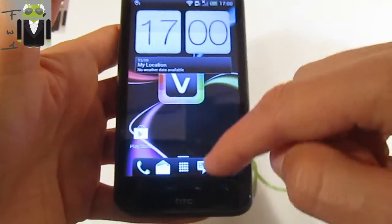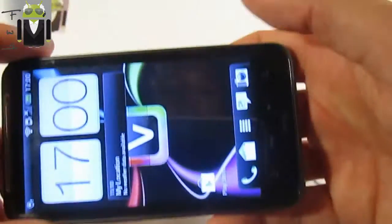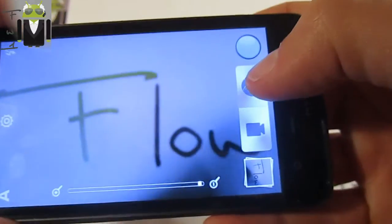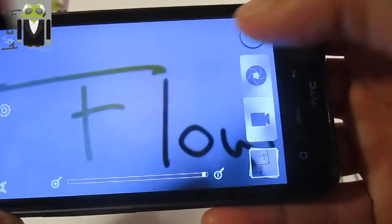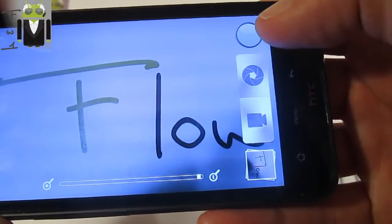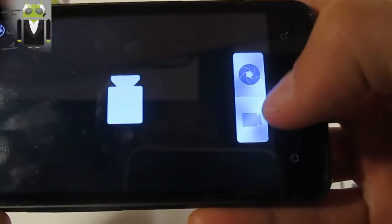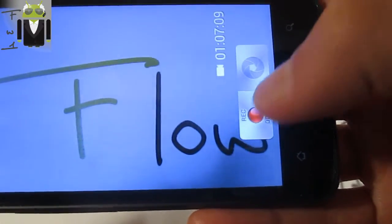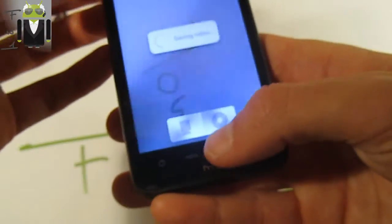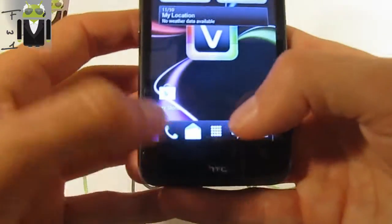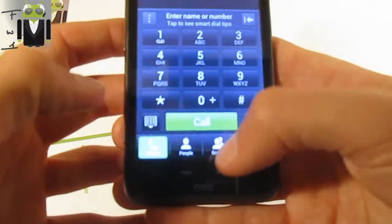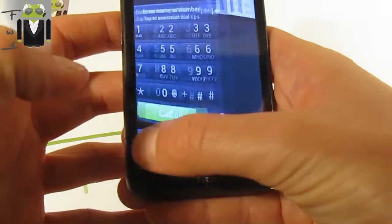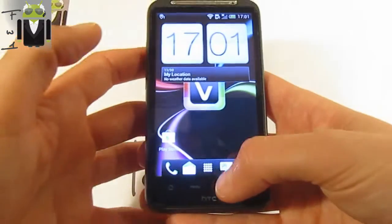You also get the HTC Sense camera, fully working with the camera to take pictures and also the video with HTC working. Also you get the dialer with people, 3D Rosie also, everything is working very well.